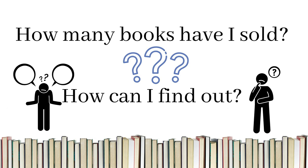How do you know how many books you have sold? And how do you know which books you have sold? Is there a tool where you can look up how many books and which books you have sold every day?